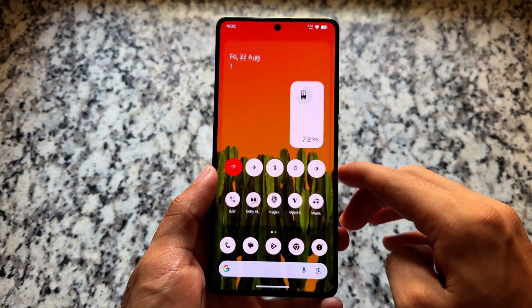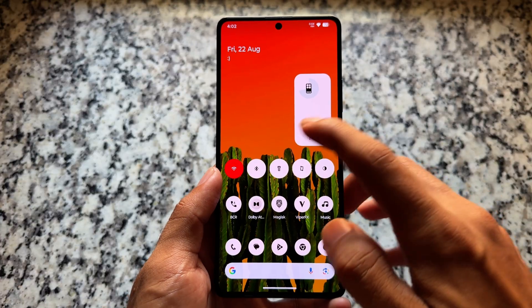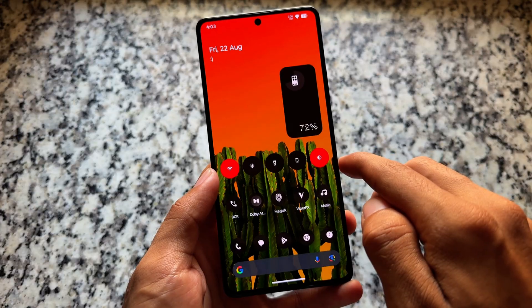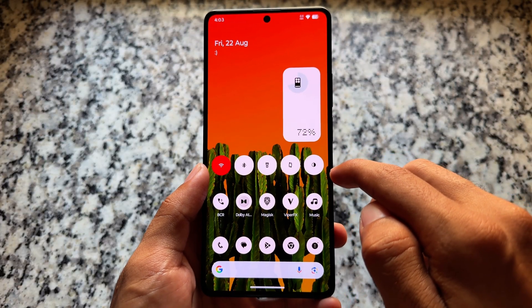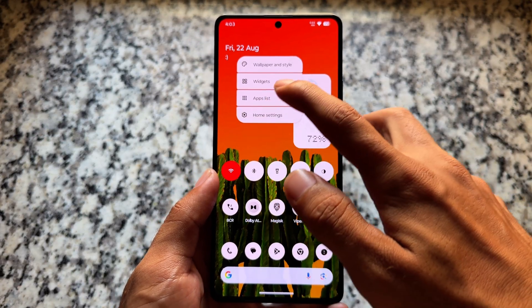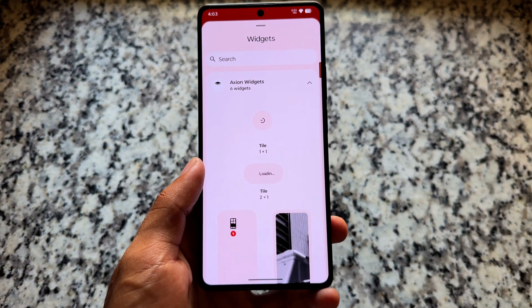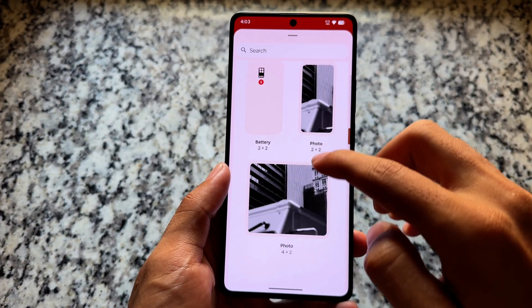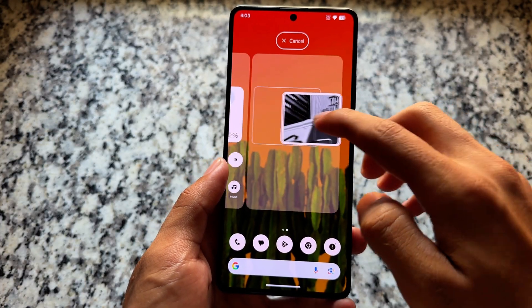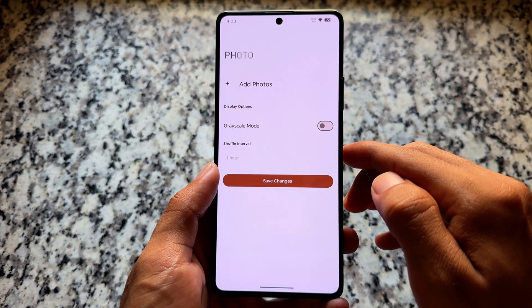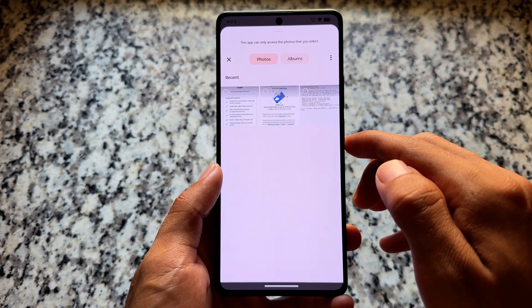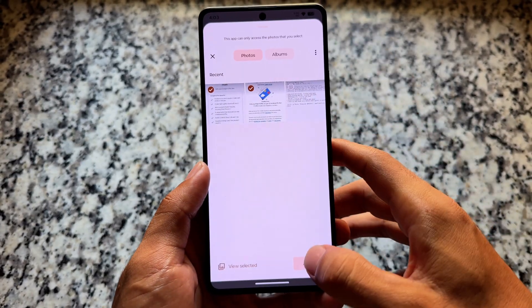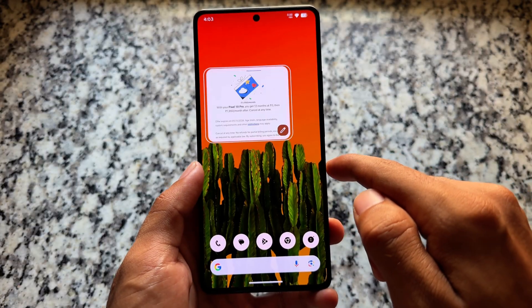Secondly, we have these shortcut widgets and battery widgets available — these are outstanding and inspired from Nothing OS. All these things are available in a widget section through an app named Axion Widget. Simply move to the widget section and you'll find Axion Widgets which brings style, battery, and photo widget options. You can place any of these on the home screen and customize them — for example, the photo widget lets you select images to display and save changes.